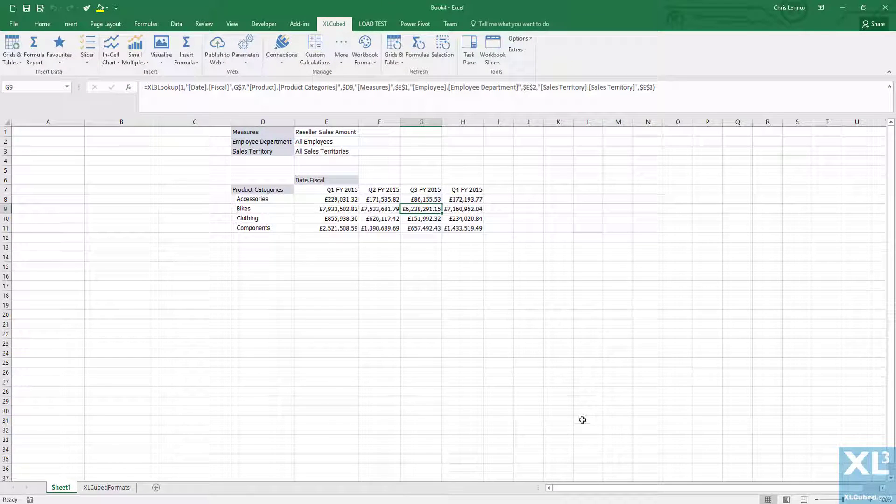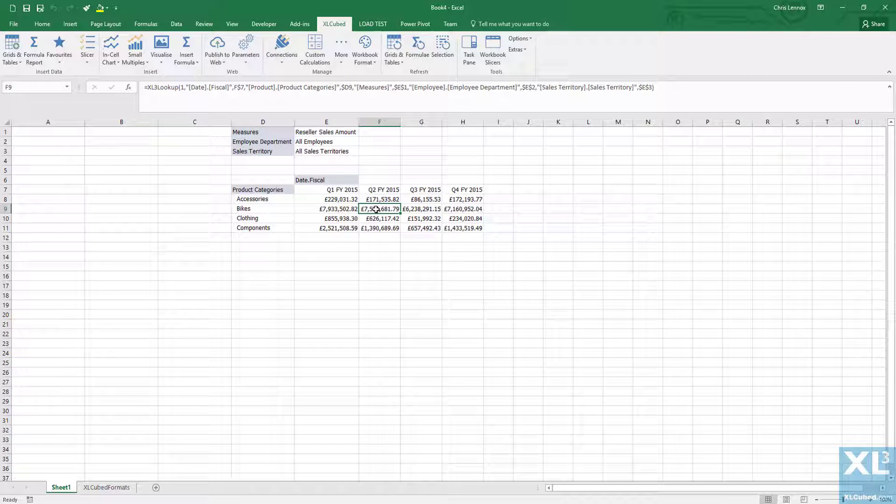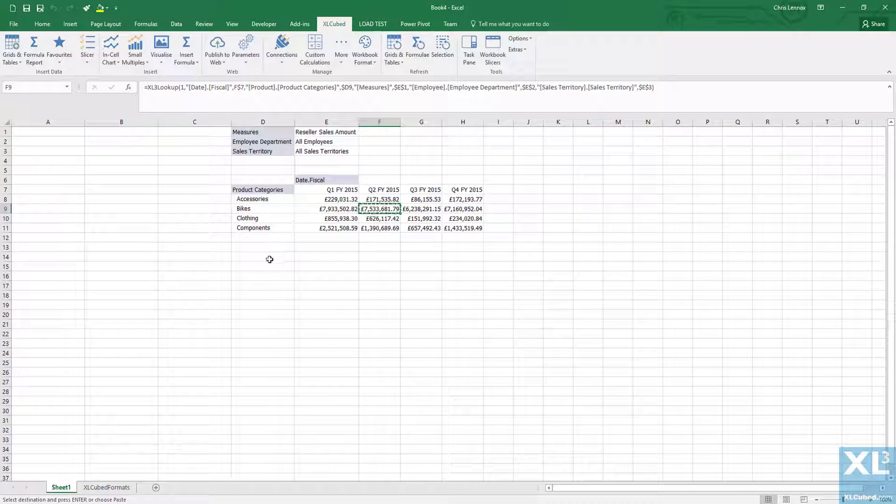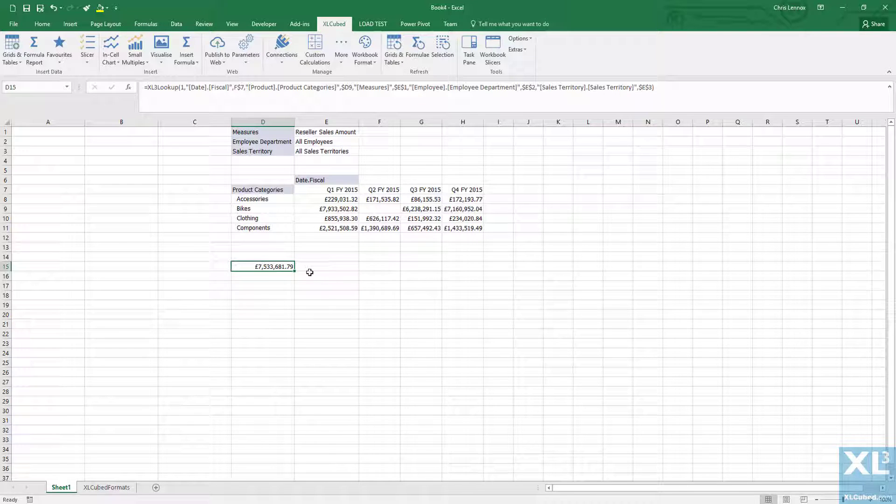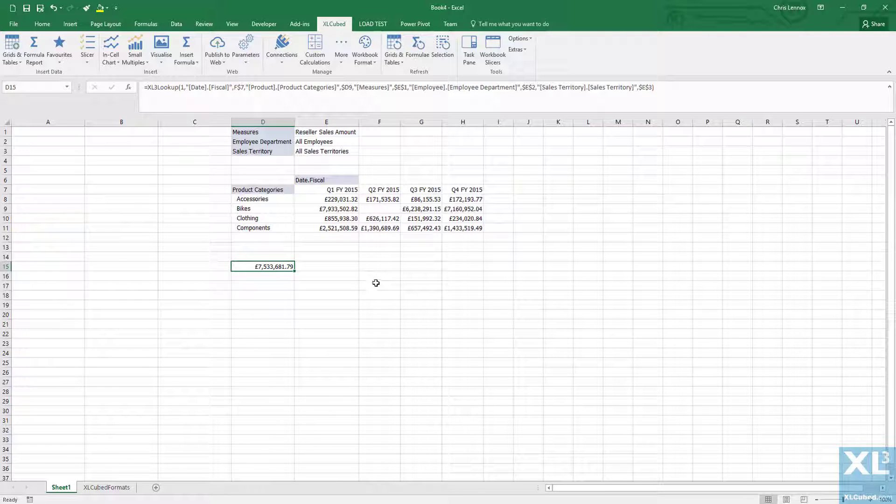With formula reports you have complete control over the layout of the report, so let's take the value for bikes in quarter 2 and we'll cut and paste that to another cell in the spreadsheet. As you can see it can be positioned anywhere and will still keep the data connection.